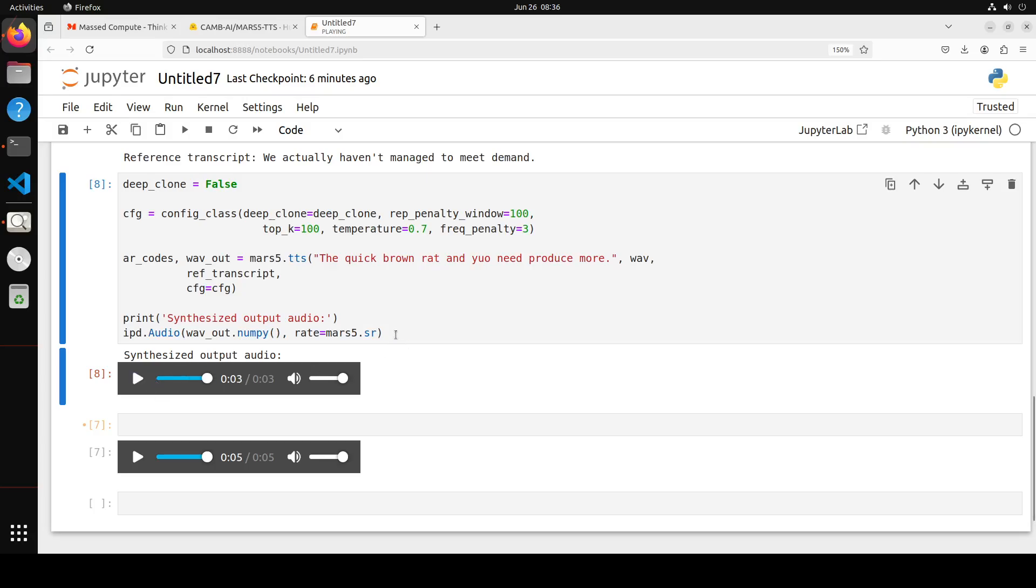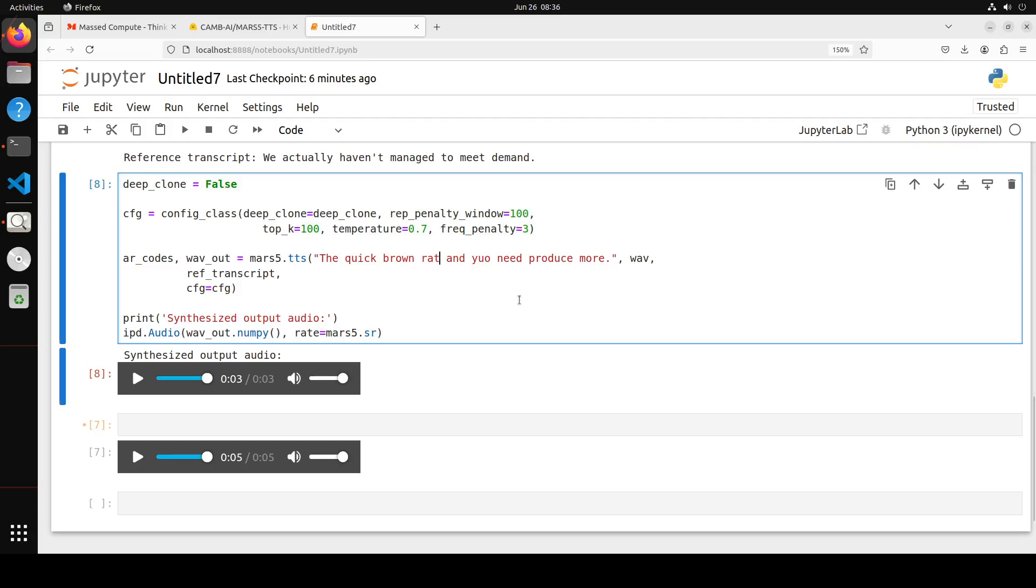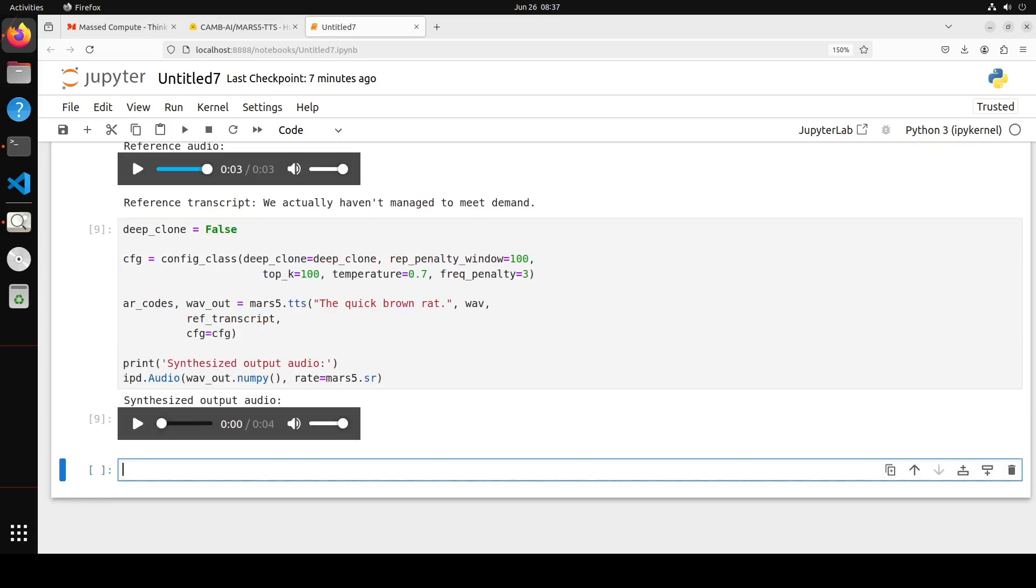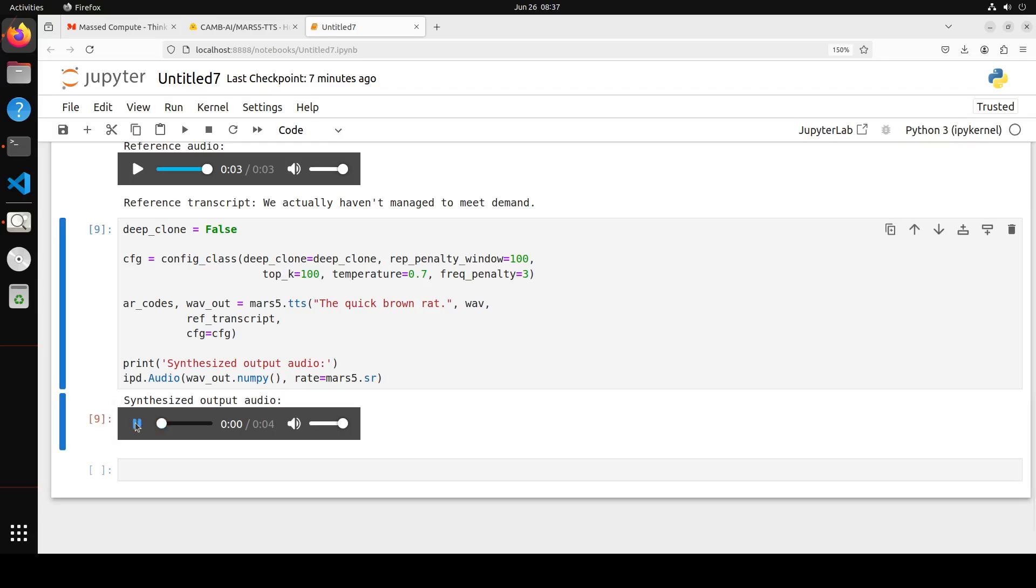And now it has produced something. Let's play it. 'Brown rat and you only produce more.' Now it works! So voice cloning works when we set deep clone to false. Okay that is interesting. I'm just going to remove this because this is just for testing and I will reproduce it and then we will test it again.